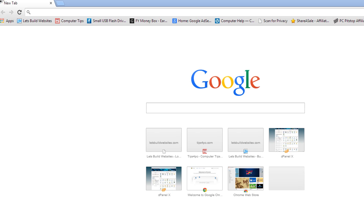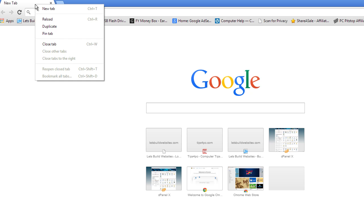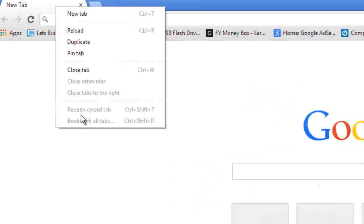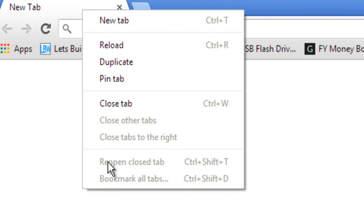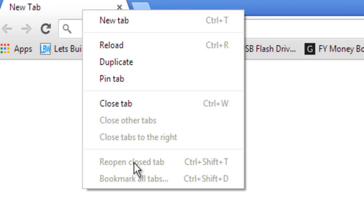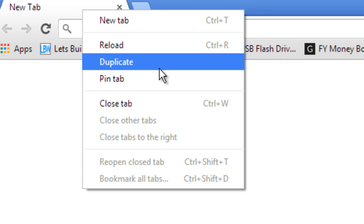So we have a new tab here. Now the first way that I'm going to try is just on the new tab I'm going to right click and see if this would reopen the closed tabs here after closing all those tabs. No, it hasn't. It's not available for some reason.